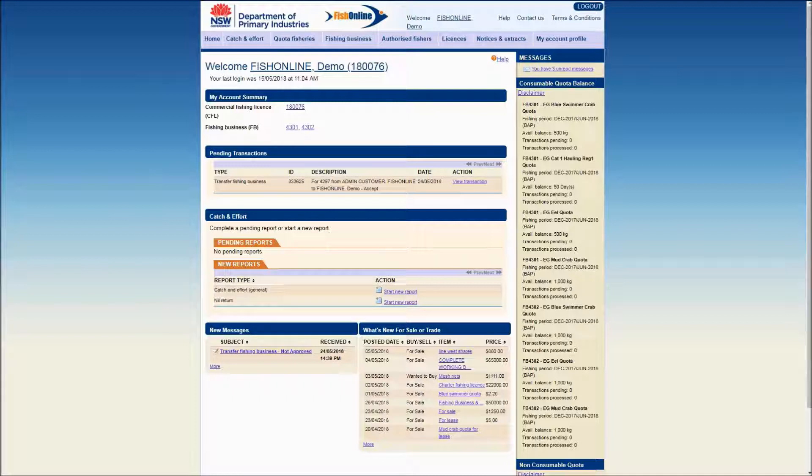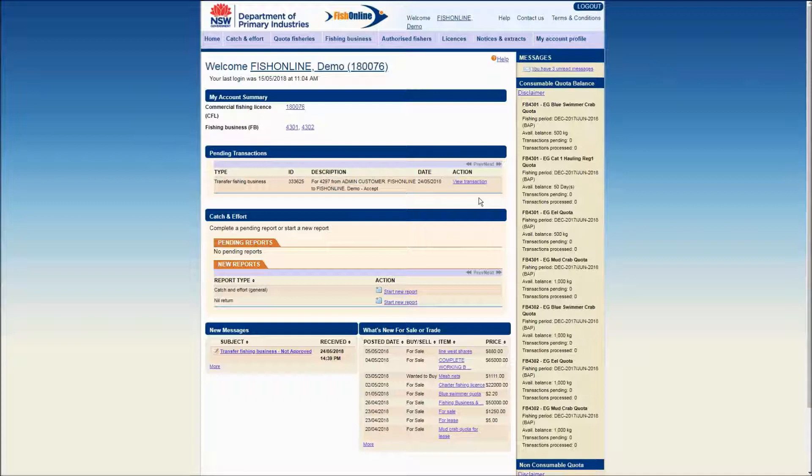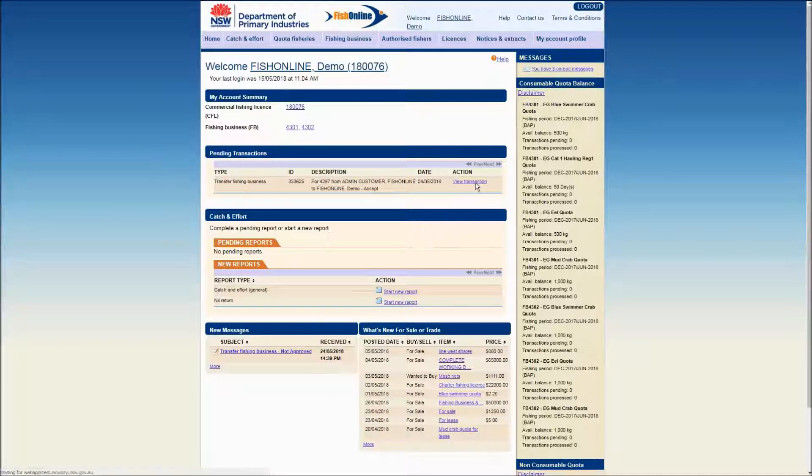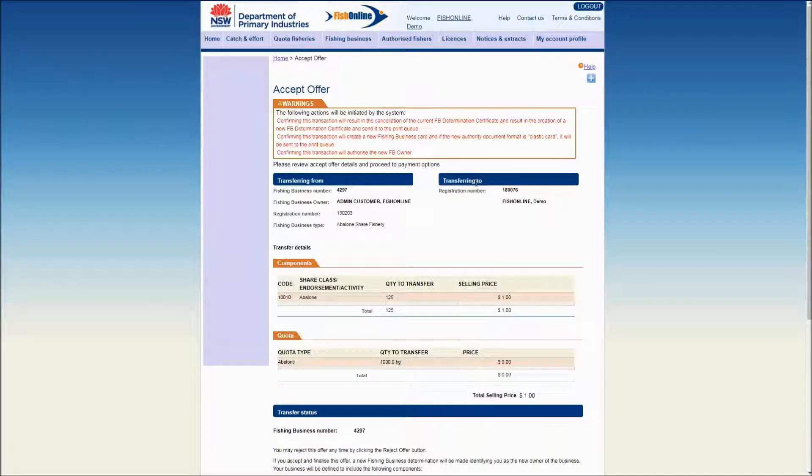On the home screen menu you will see a Pending Transactions tab. If a transferor has offered a transfer of a fishing business, a transfer transaction for acceptance will be listed in the Pending Transactions section. Click on the View Transaction hyperlink to view this transaction.